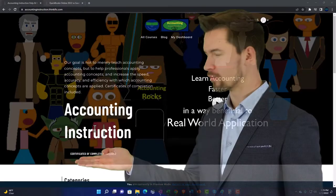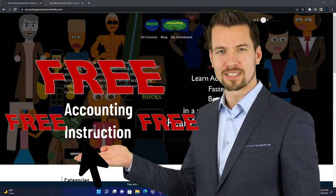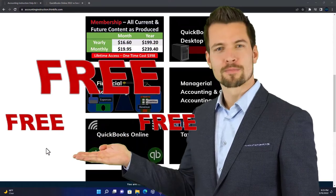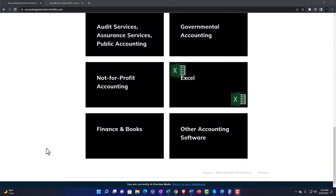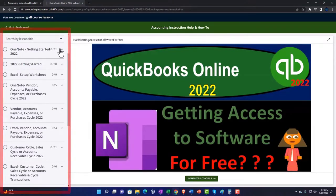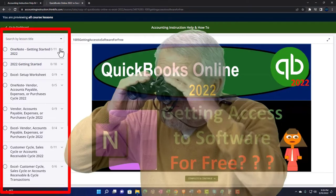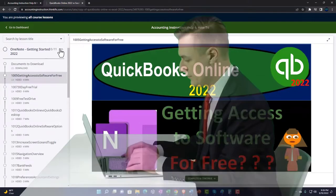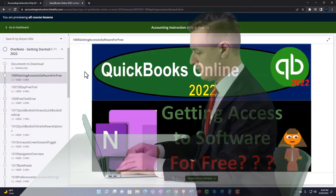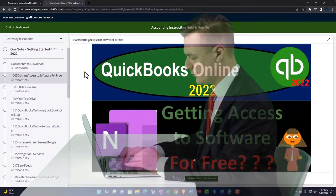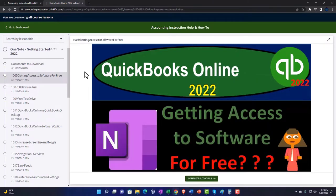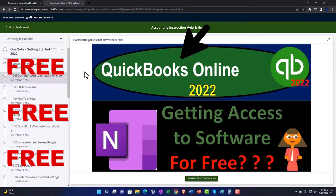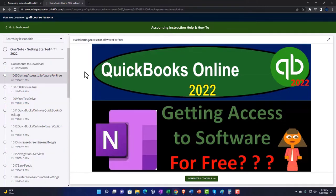Support accounting instruction by clicking the link below, giving you a free month membership to all of the content on our website, broken out by category and further broken out by course. Each course is organized in a logical, reasonable fashion, making it much easier to find what you need than on a YouTube page. We also include added resources such as Excel practice problems, PDF files, and QuickBooks backup files when applicable.